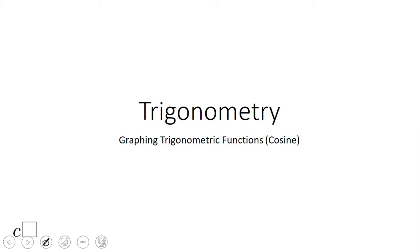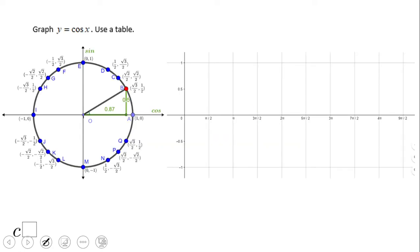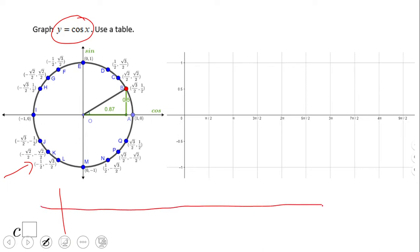Welcome or welcome back. In this video we're going to take a look at how to graph the cosine function y equals cosine of x using a table and the unit circle, which you can see right here. We're going to need a big table — the inputs are going to be the angles.